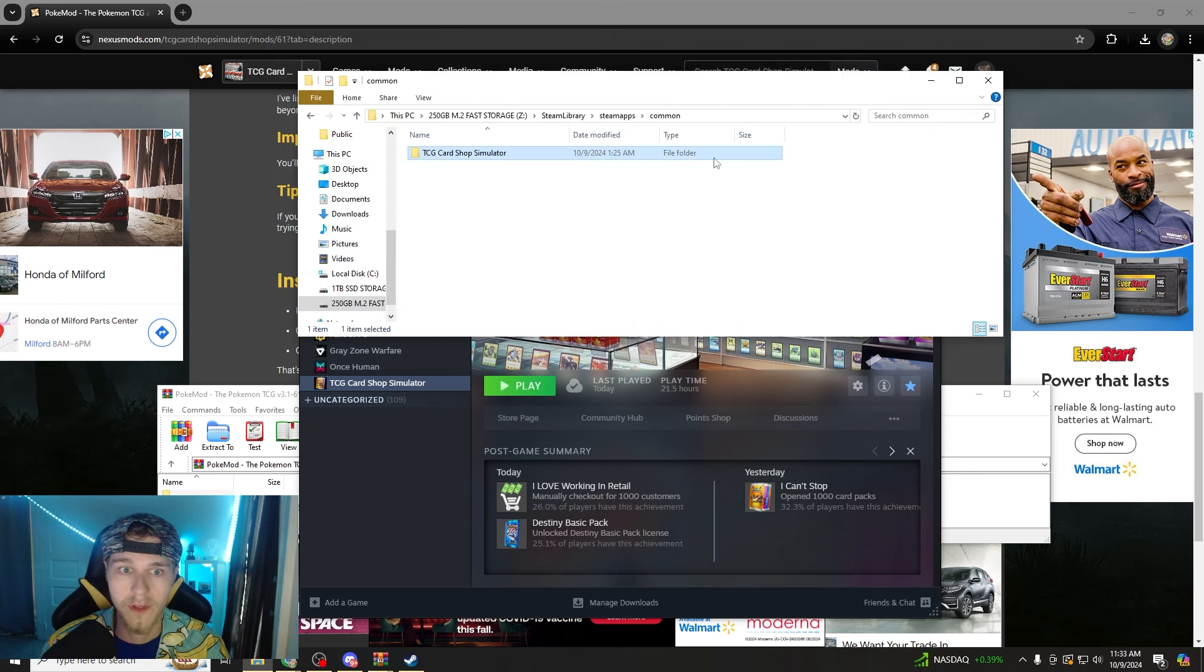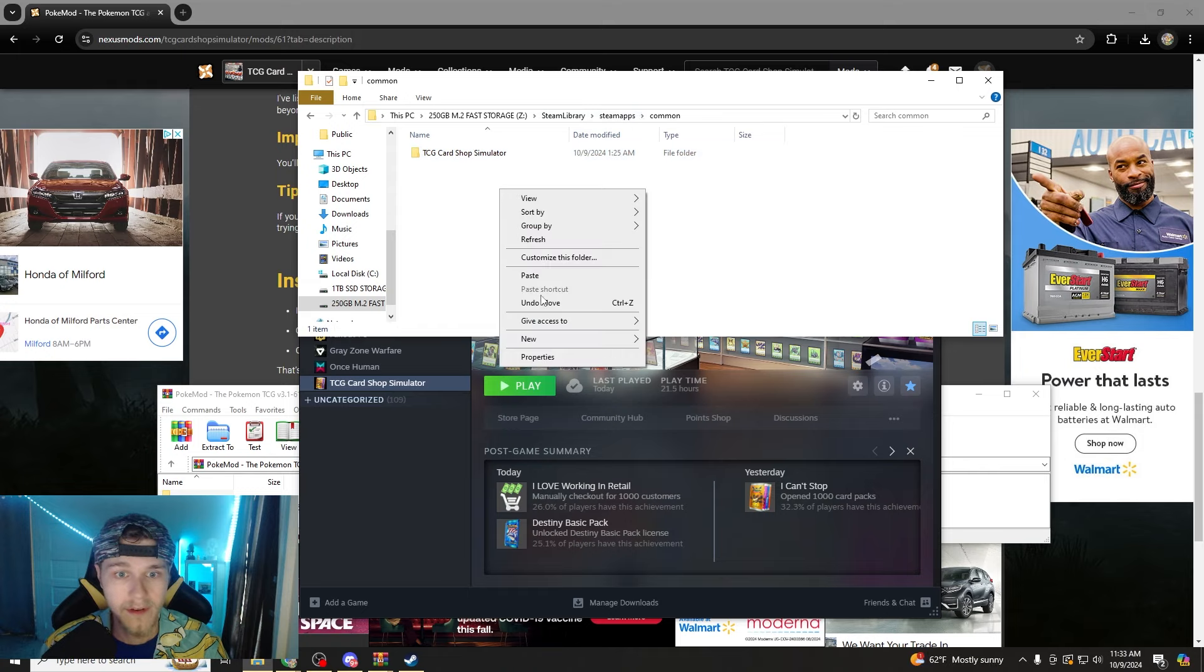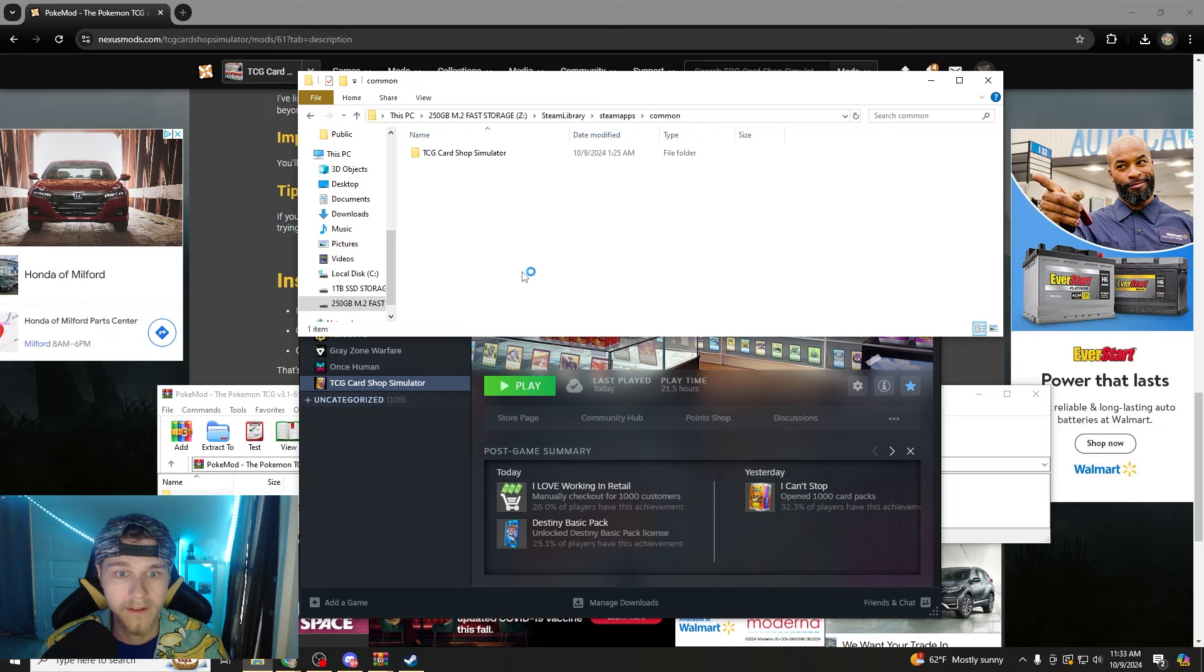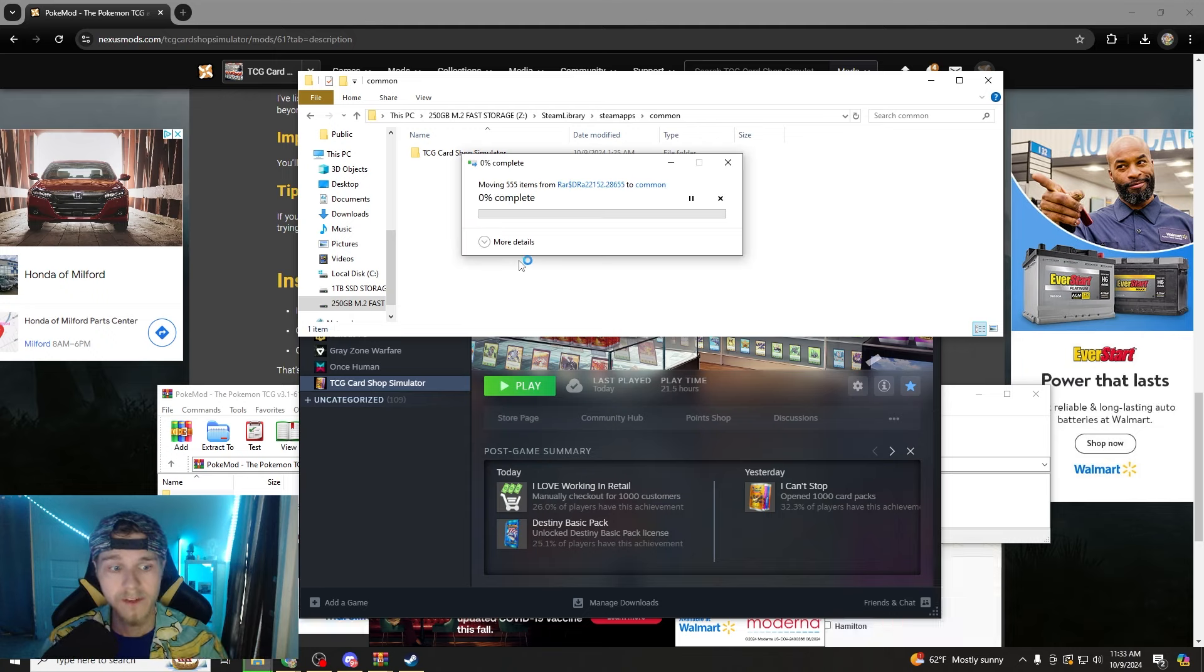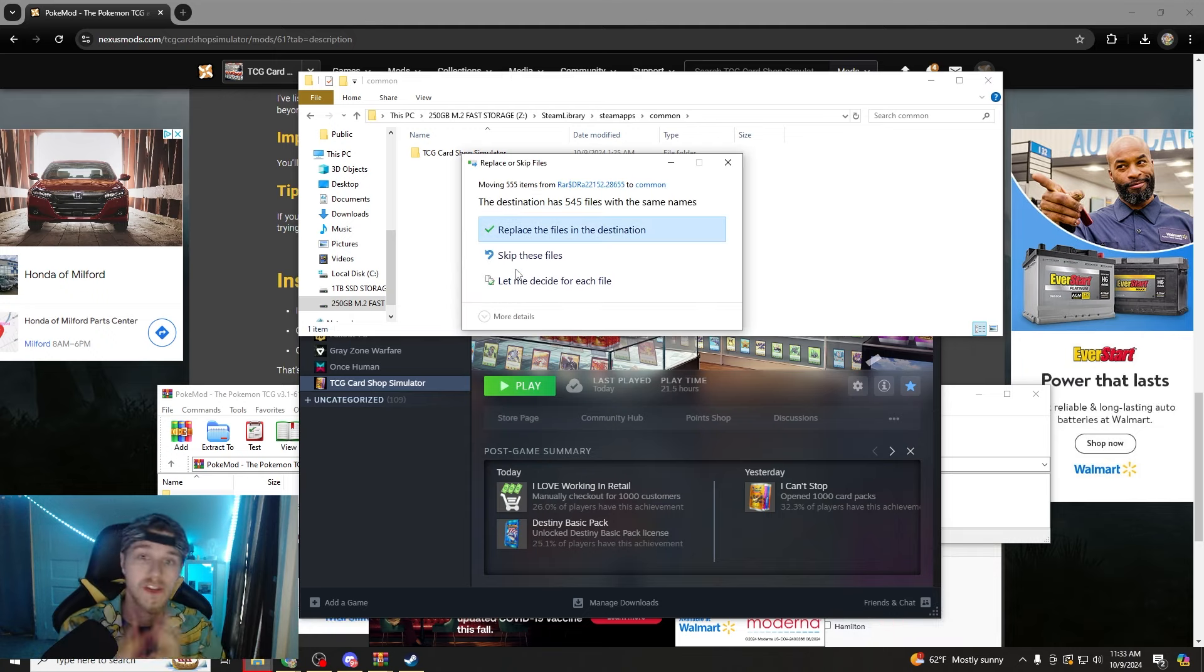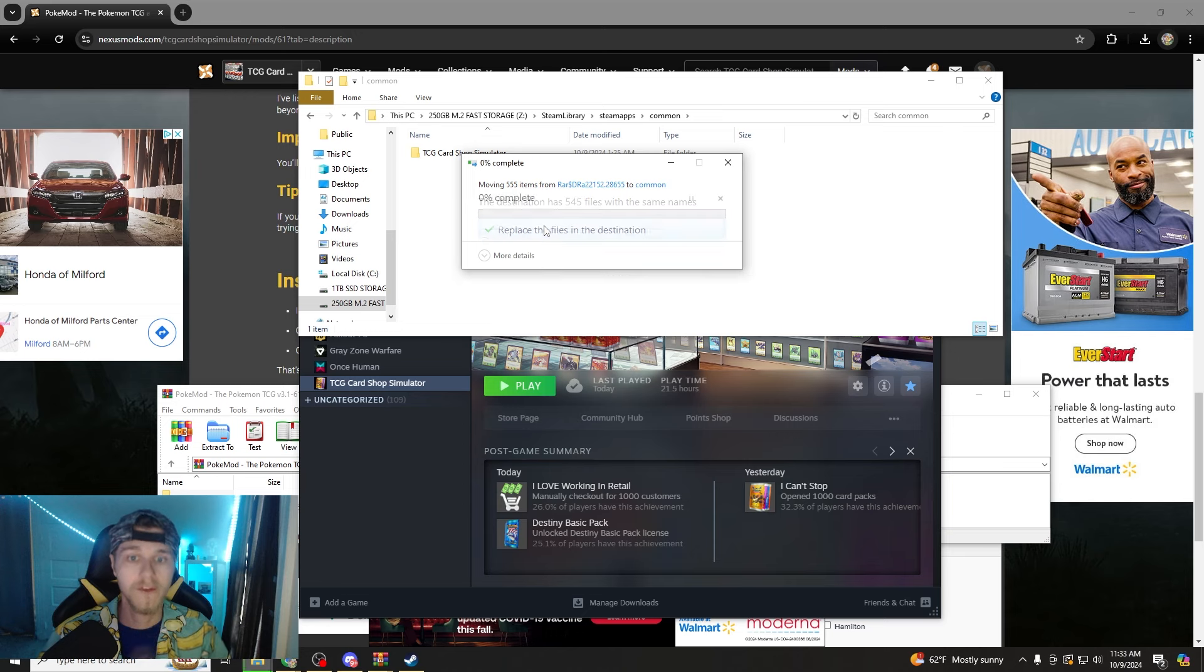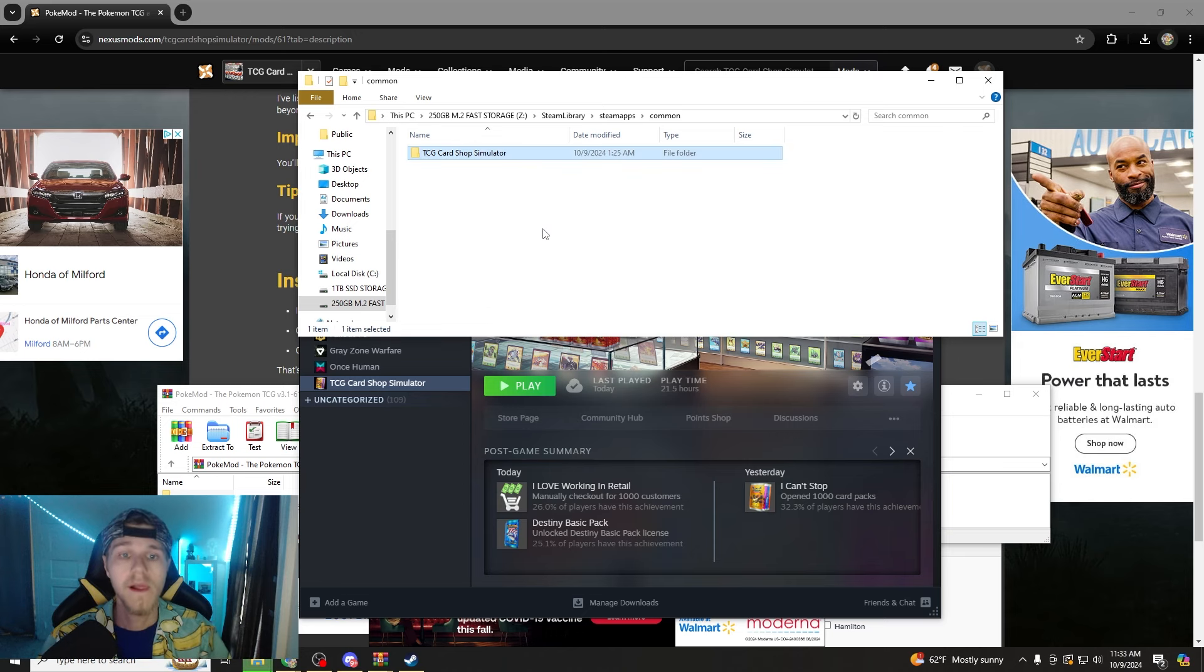This is what you want to be in common, like that. And once you have that copied, you're just going to paste it into here with the new TCG Card Shop Simulator folder. And it should work. As long as you replace all of the files in the destination, let that run its course.